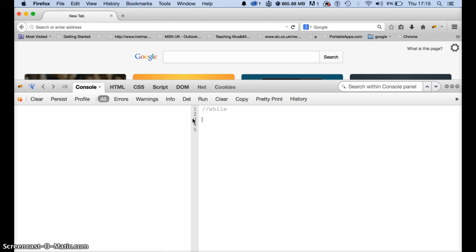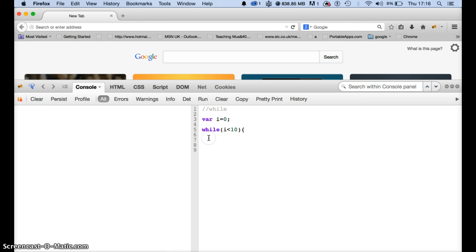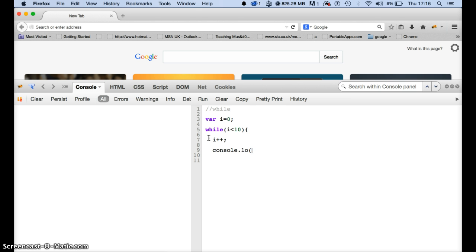For the definitive while loop, first thing we do is create a variable, we call it i, i equals to 0. We say while i is less than 10, please increment i for me. Then we console log i.